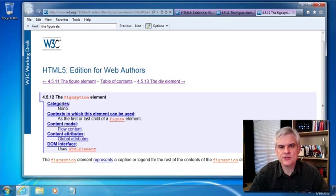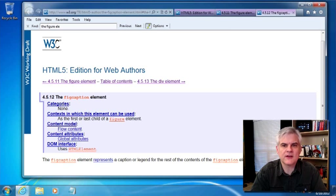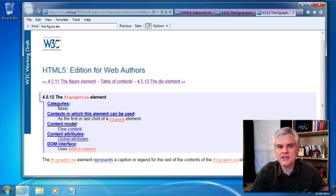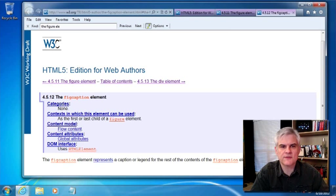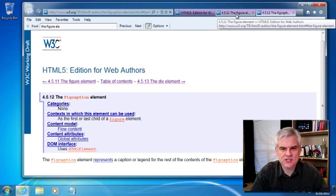So a figure is used to include photos, illustrations, code diagrams, listings, and so on without affecting the flow of the document. It can be moved to its own webpage or it can be moved away from the place where it's referenced.